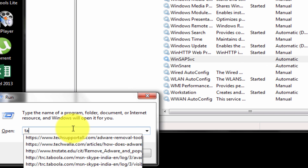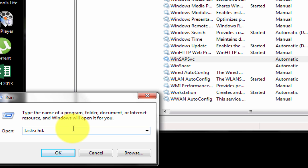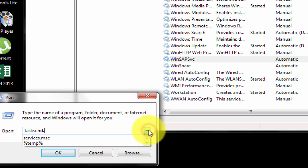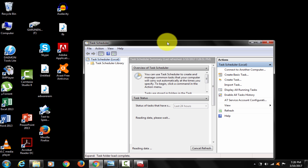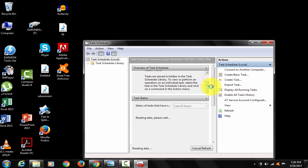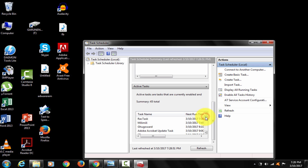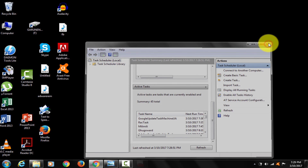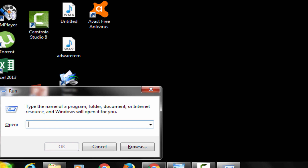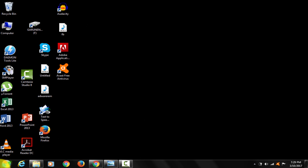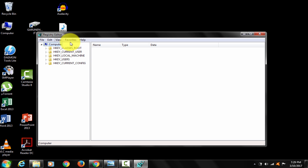Again open Run and type taskschd.msc to open Task Scheduler. Now run regedit. You need to clean these two viruses from the registry manually. I will demonstrate that now, and then you will be able to delete those two virus locations completely.